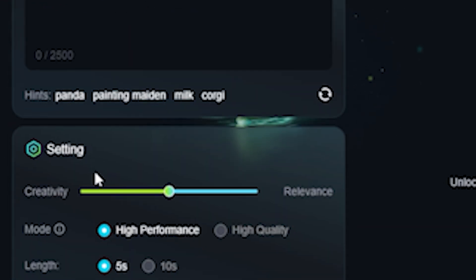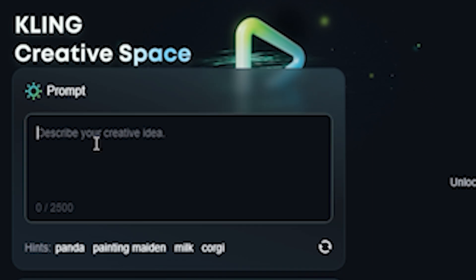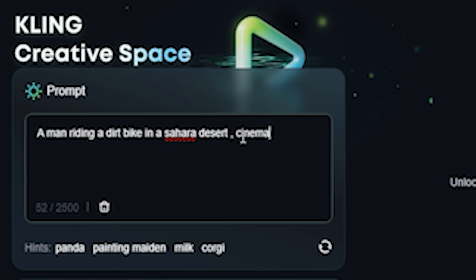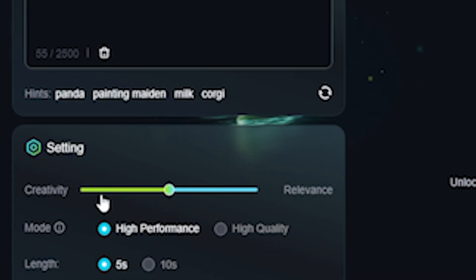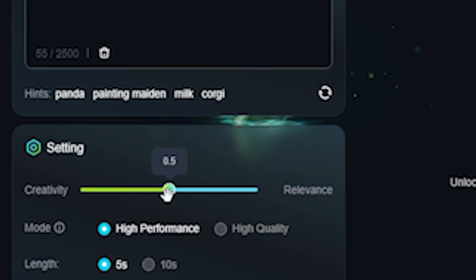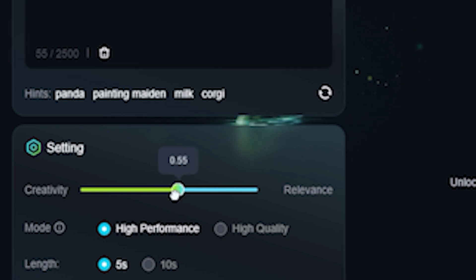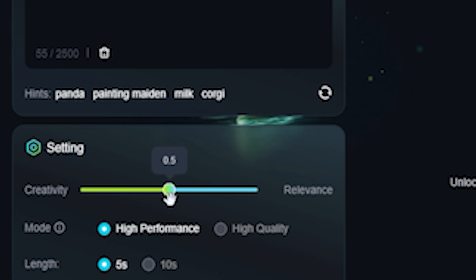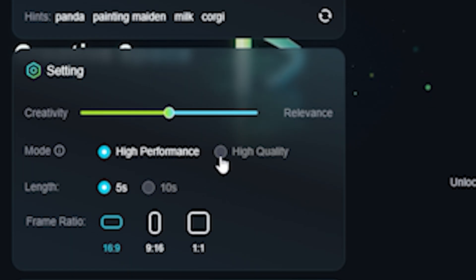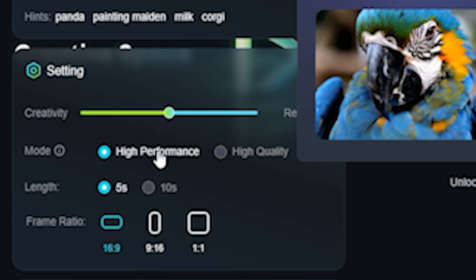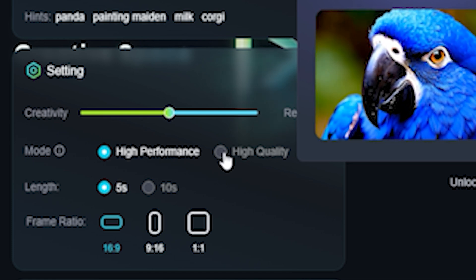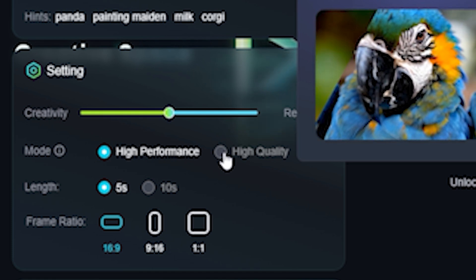Let's try text-to-video first. In the prompt section I'm going to type: 'a man riding a dirt bike in the Sahara Desert, cinematic.' Scrolling down we have a creativity slider — by default it's at 0.5 and you can go all the way to 1, but I'll keep it default to test performance. We also have different modes: performance mode and high quality mode. Right now we only have access to performance mode, so we have to compromise on video quality.